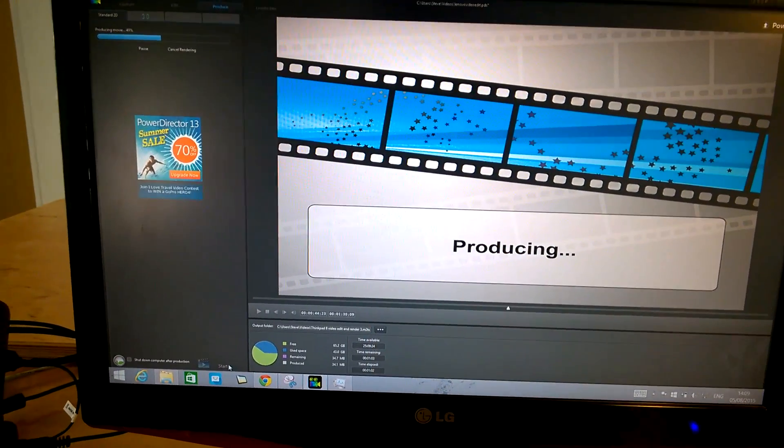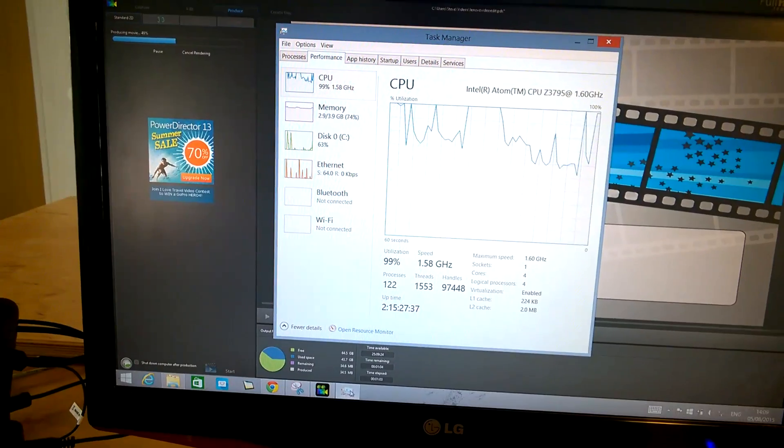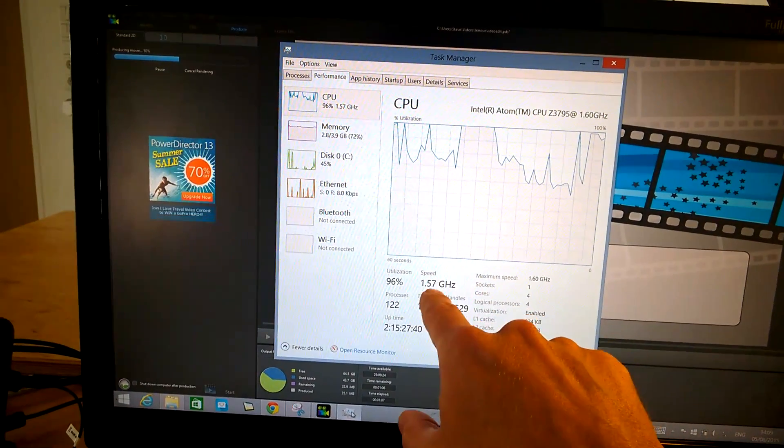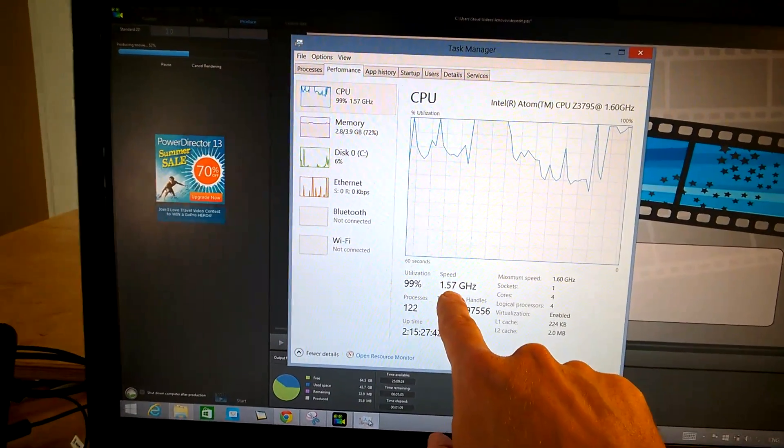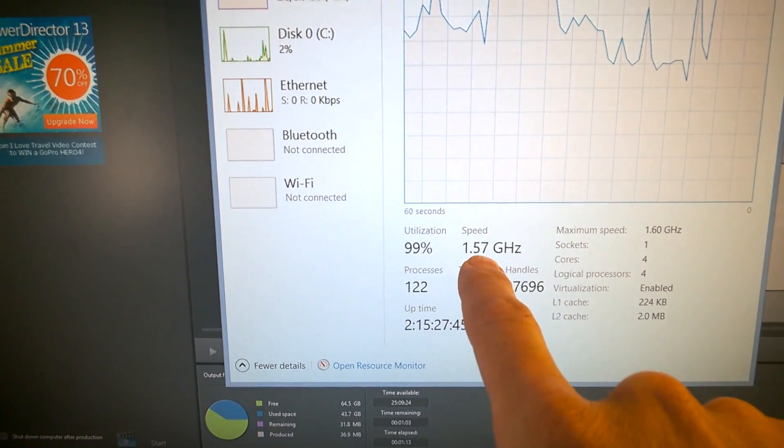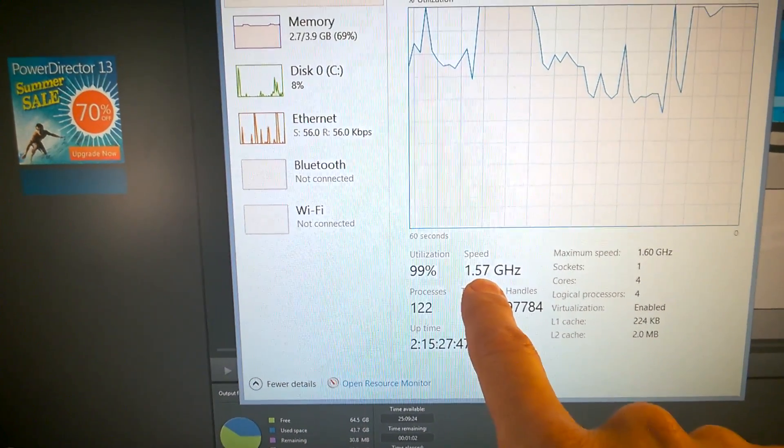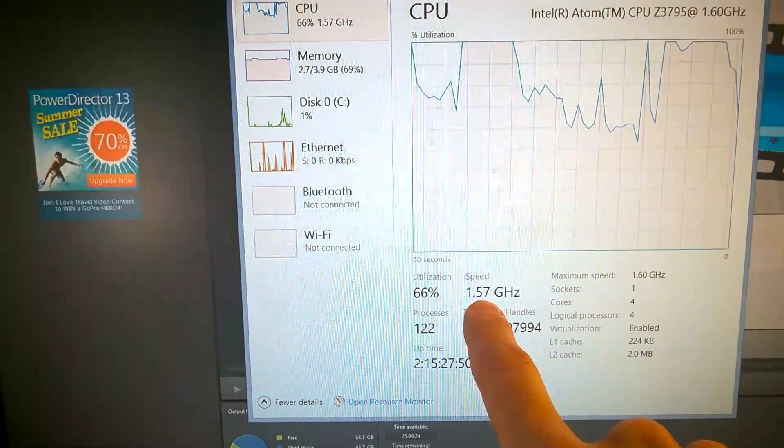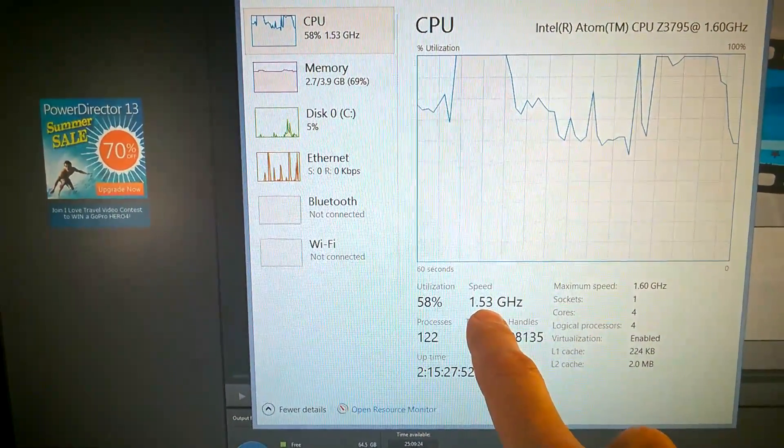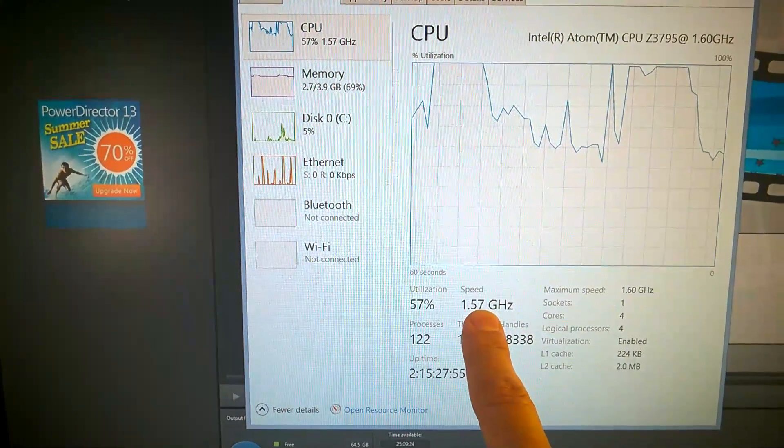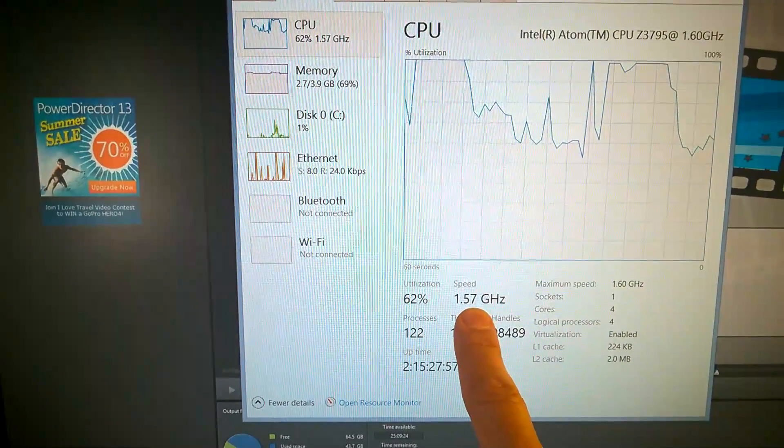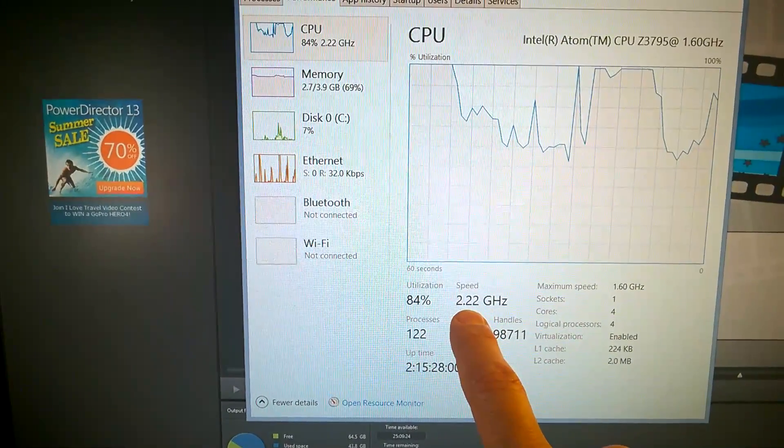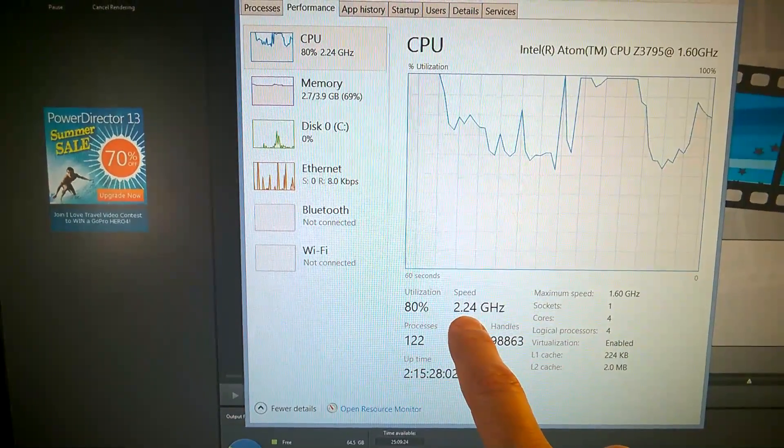Now if we just switch to the task manager here, you'll see that the maximum speed has now dropped down to 1.58 GHz. It started at 2.1, 2.14 I think is the max clock, or is it 2.4, is the max clock for this. But with multiple cores running, it's heating up, turbo is clocking back and it's dropping down a fair bit. It's gone up to 2.24 there.